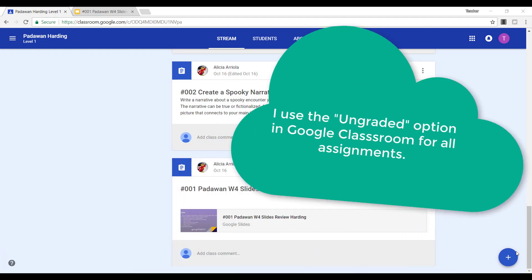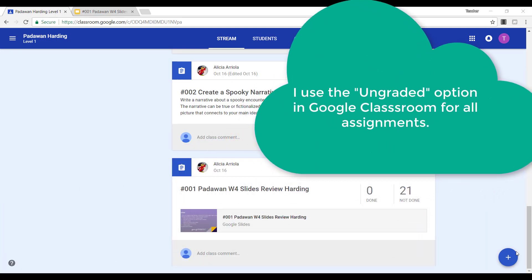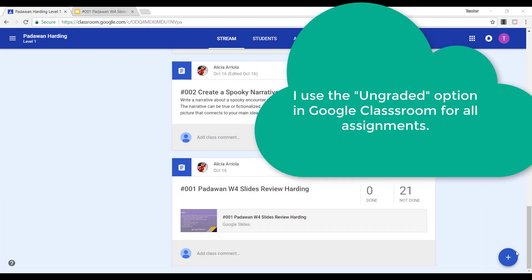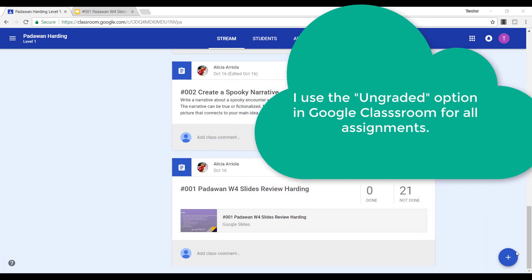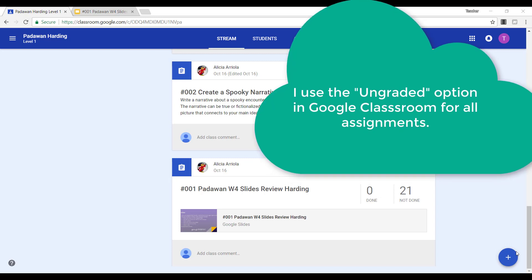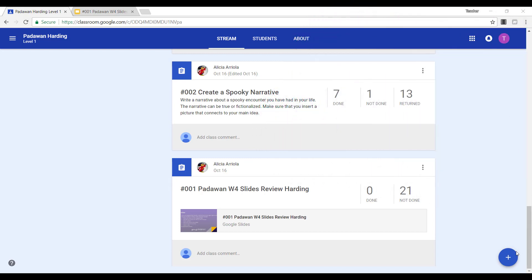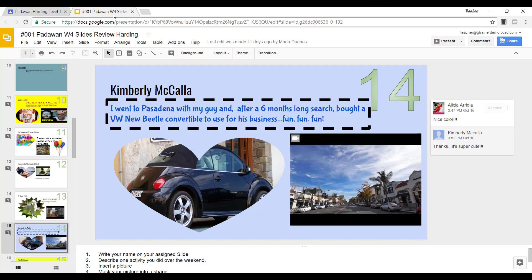You may choose to not do any grading in Google Classroom or have some assignments without grades that still need to be returned. For example, in this assignment, every participant created a different slide.